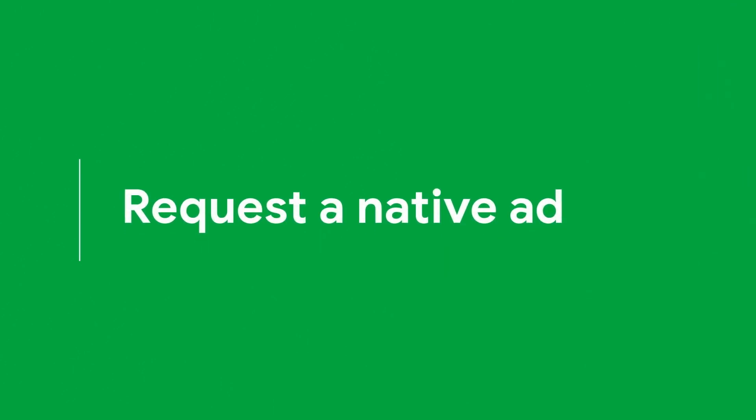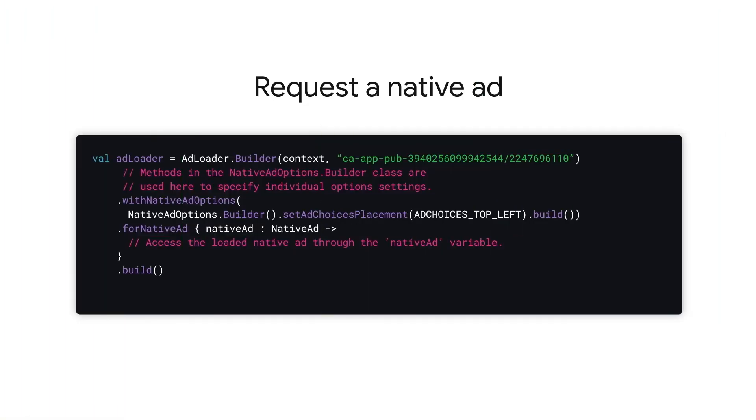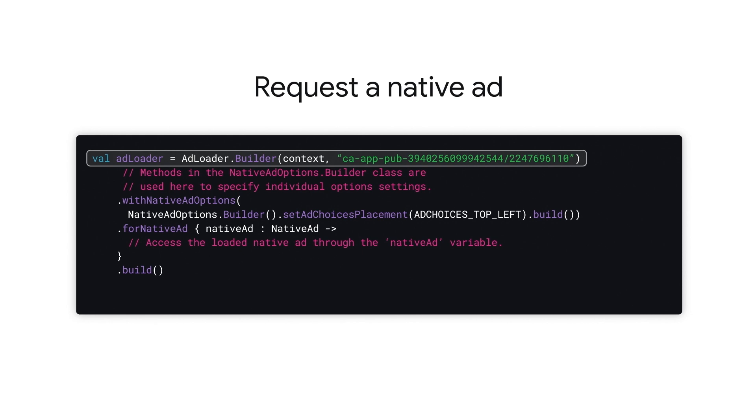Now, let's request a native ad. Request a native ad by creating an ad loader, which has its own builder, specifying the context and the ad unit ID.